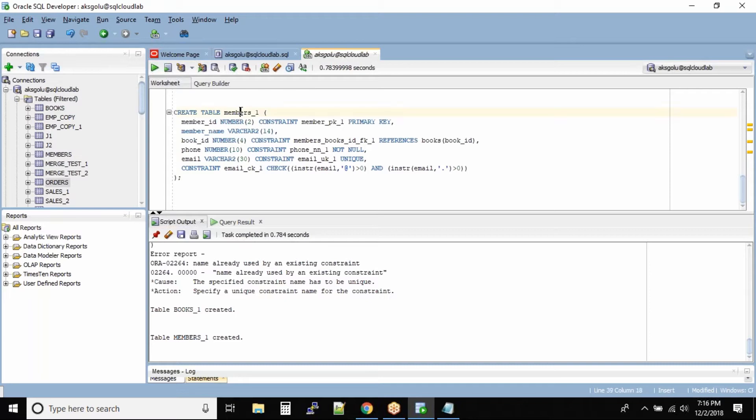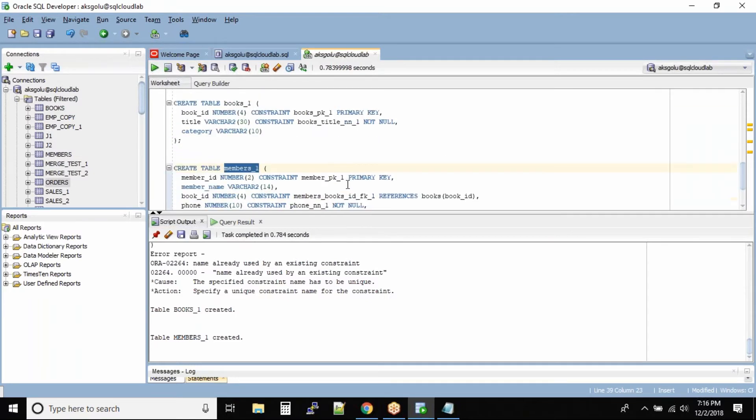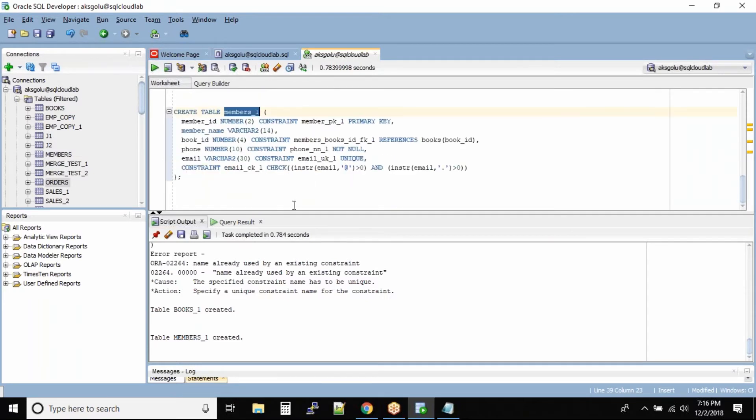I will try to force and insert a record into the members_one table even though there is no parent record in the books_one table. So what happens, let us look at it.